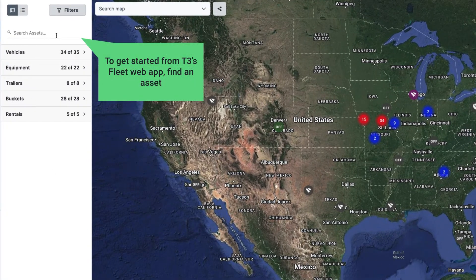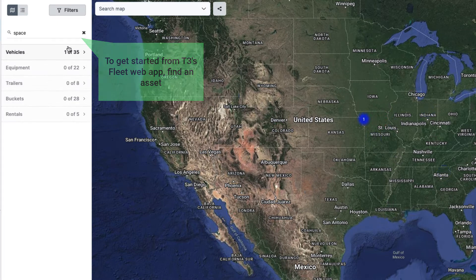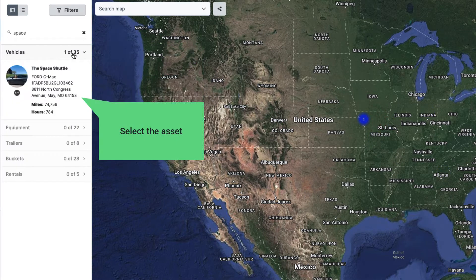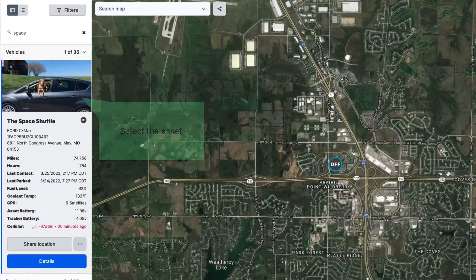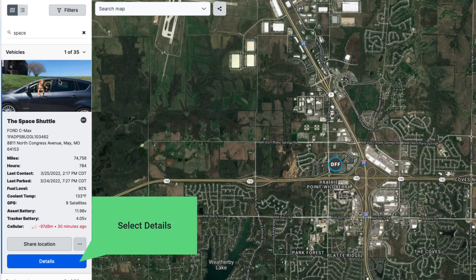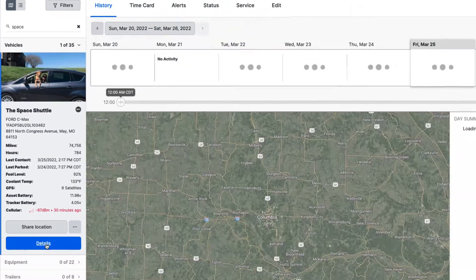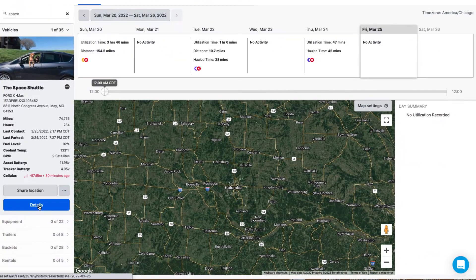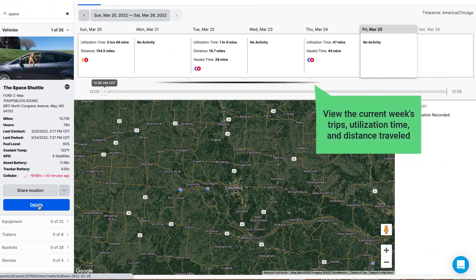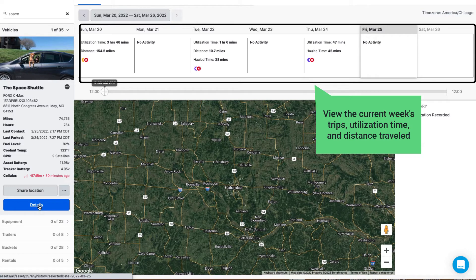To get started from T3's fleet web app, find an asset and select it. Select Details to view the current week's trips, utilization time, and distance traveled.